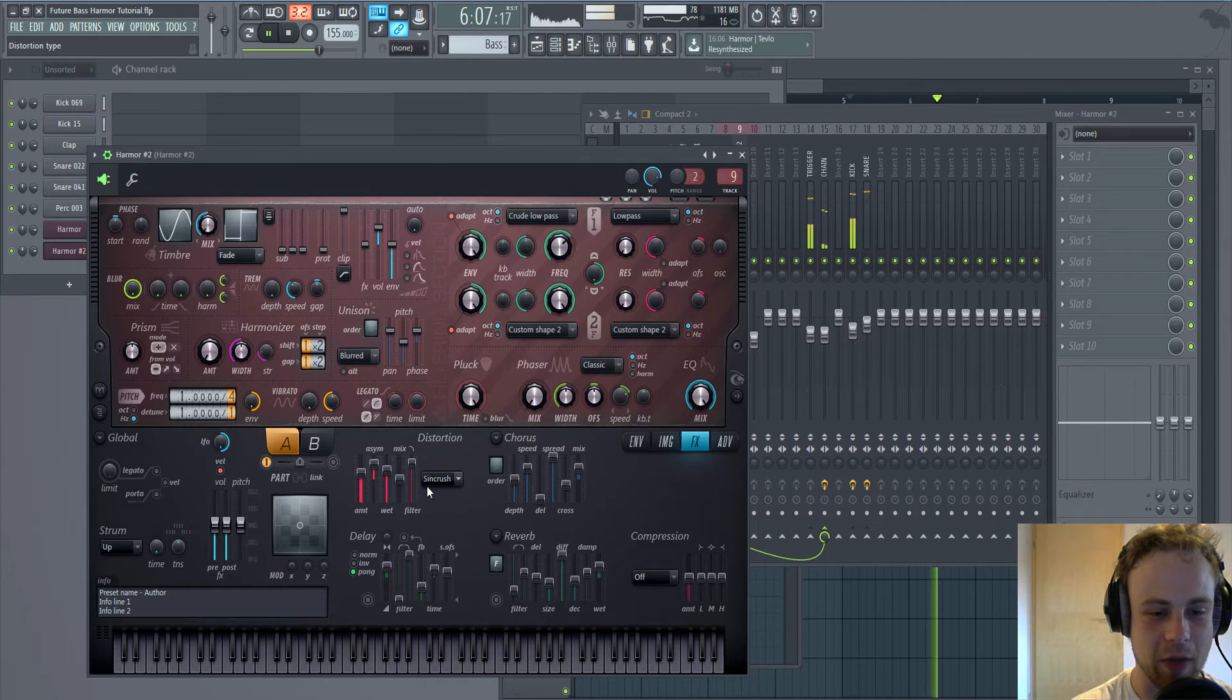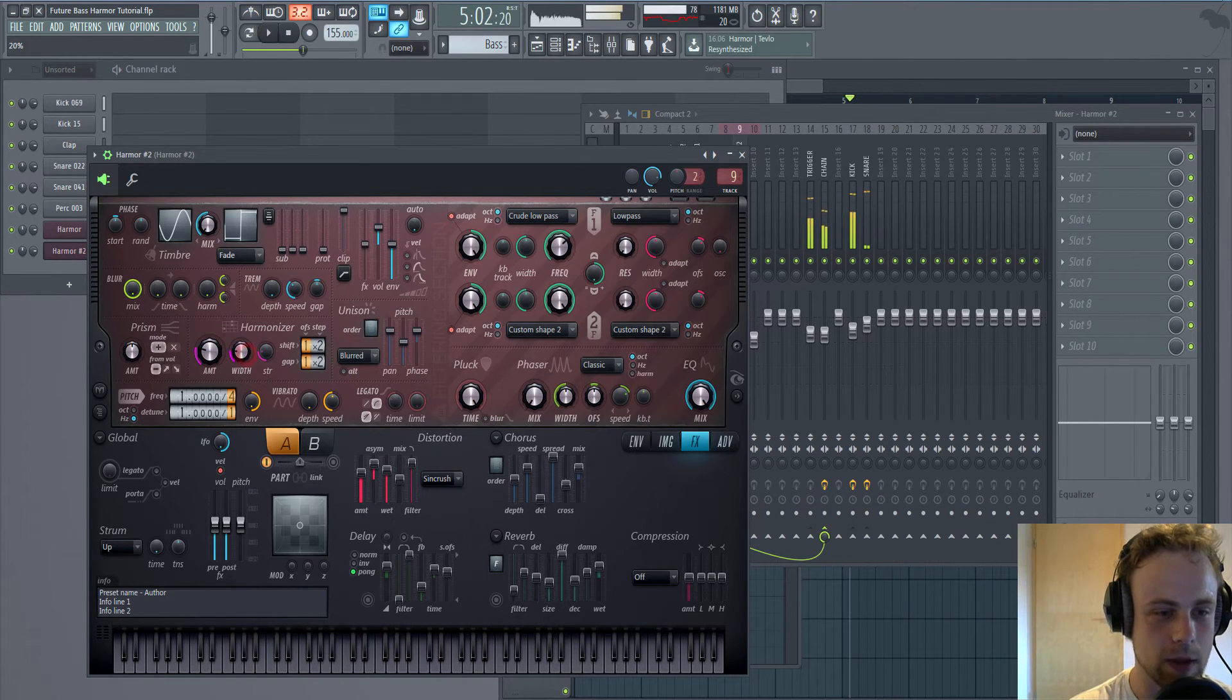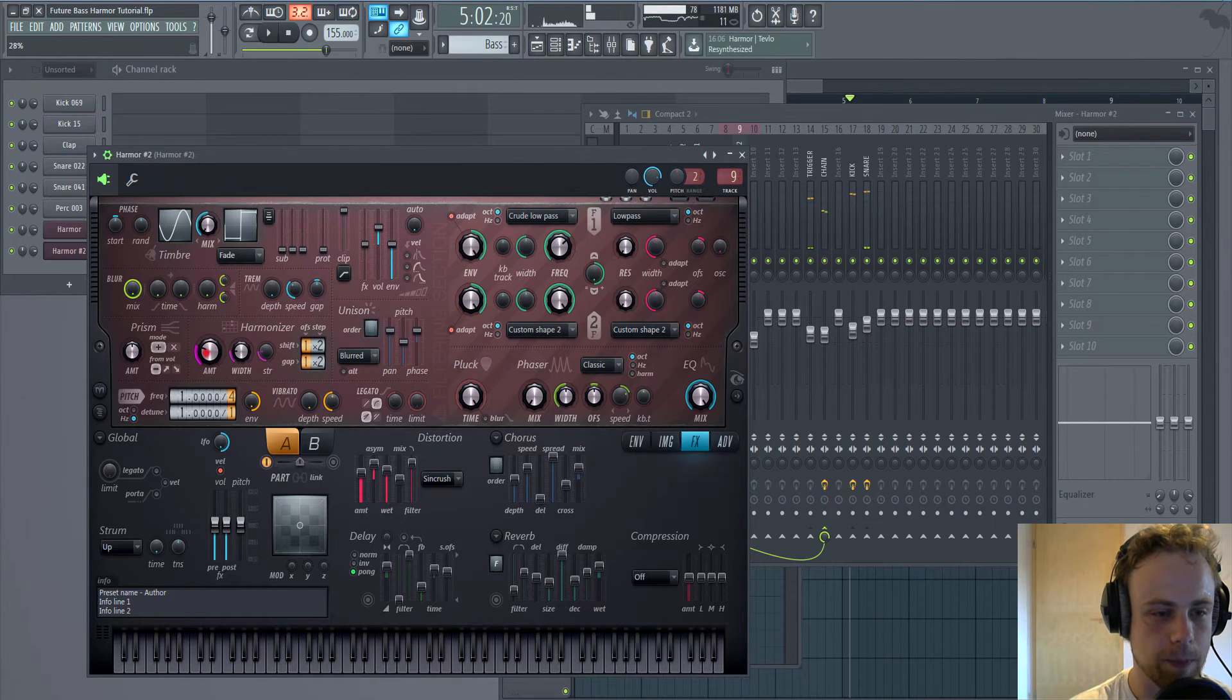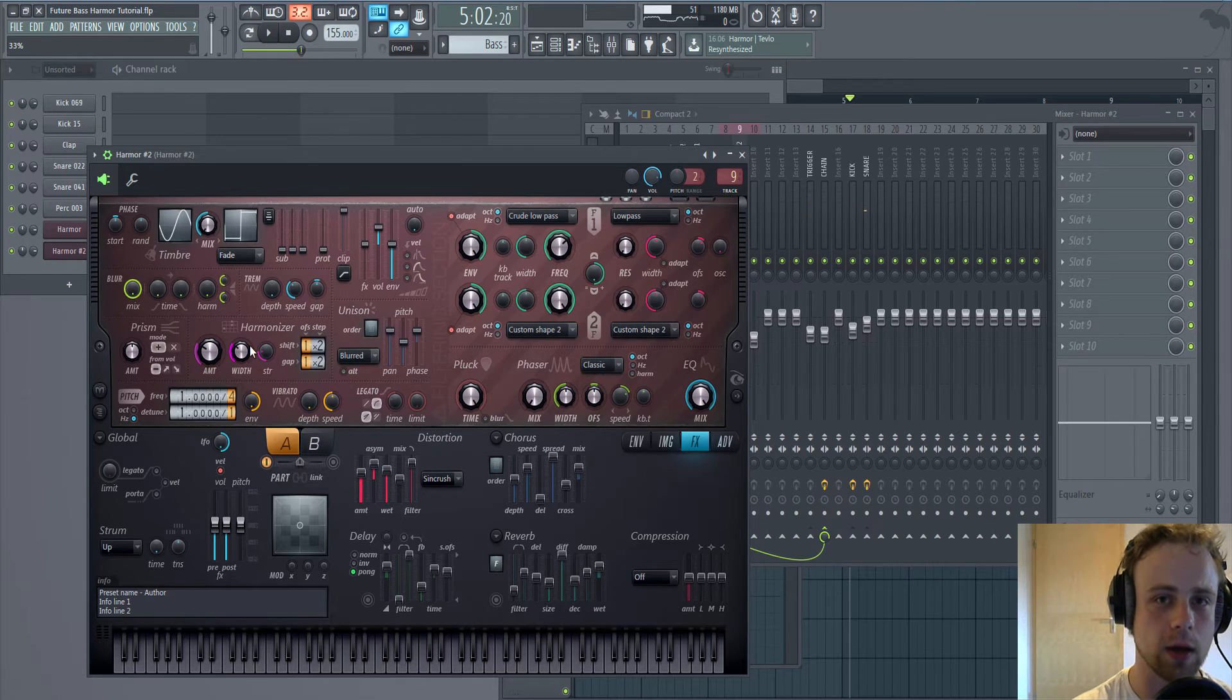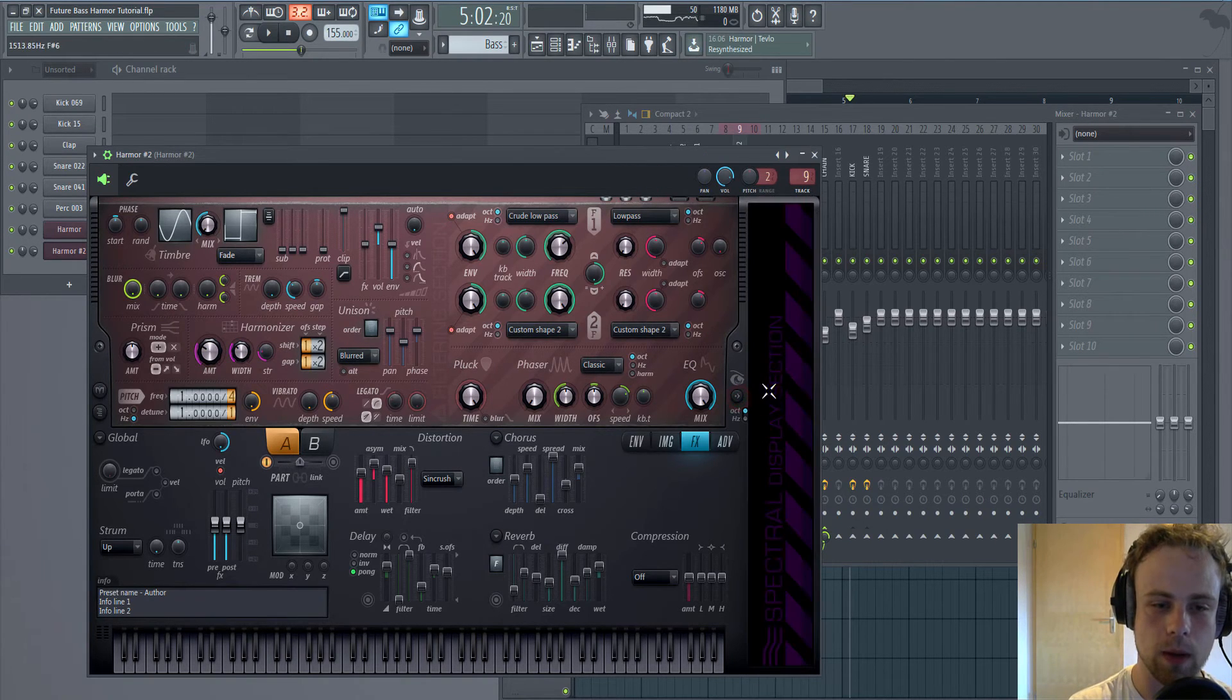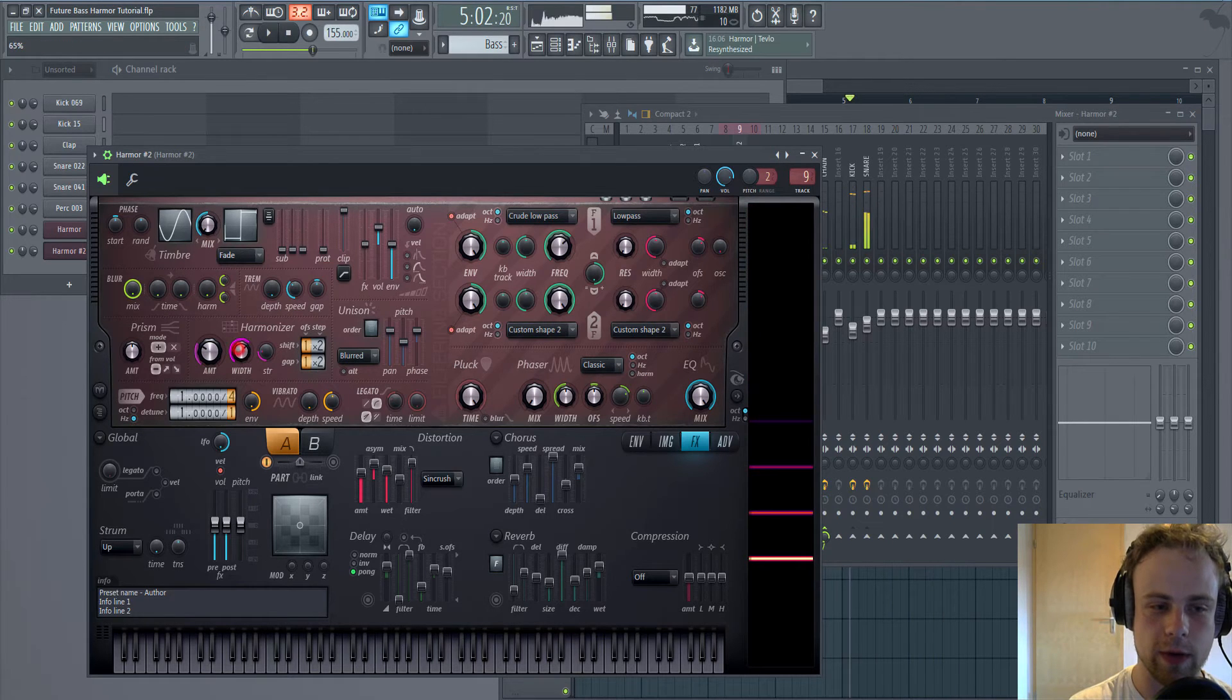We're crushing the Sinewave. A little bit of harmonizer is nice on the bass by the way. The amount and the width is deciding where it's adding the frequencies.